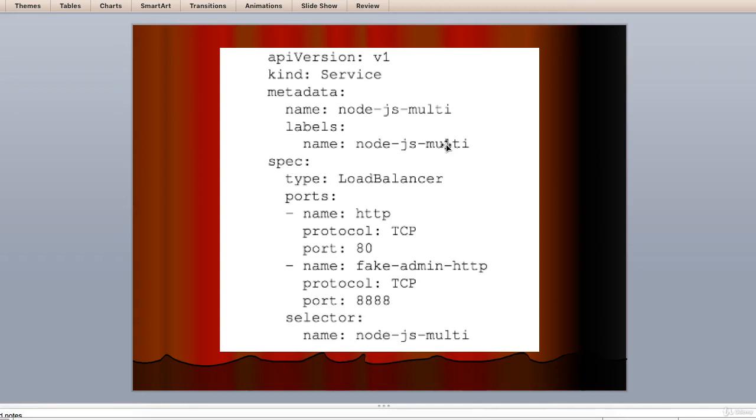So this completes the discussion on the details on multiple ports. In the next lecture, we would be discussing a few more. And till then, I am taking a pause here and ending this lecture. Thank you very much.